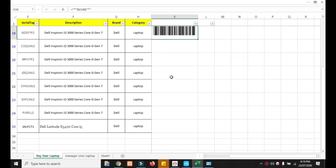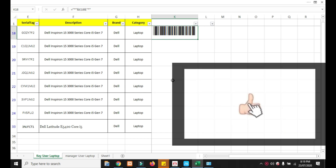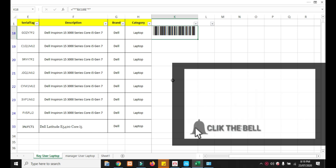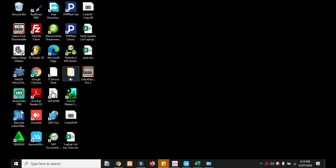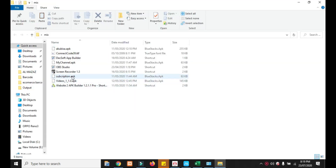Hi, welcome back to my channel. Thank you for visiting. Now I'm going to show you how to get a free font barcode from an Excel sheet, so we can use the free font barcode from Excel sheet. This is what the free font barcode looks like.